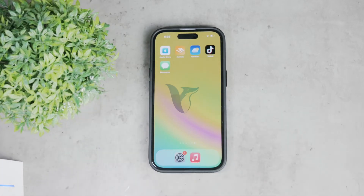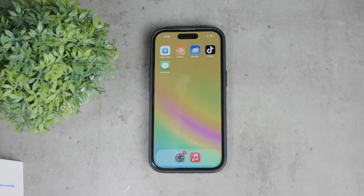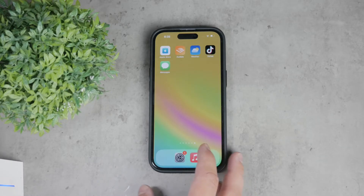Hey everyone, welcome back to Foxtech. In today's video, I'm going to walk you through what to do if you forgot your content and privacy restrictions passcode on your iPhone. This can be a frustrating situation, but do not worry, I've got you covered with some straightforward steps to get you back on track, so let's dive right in.